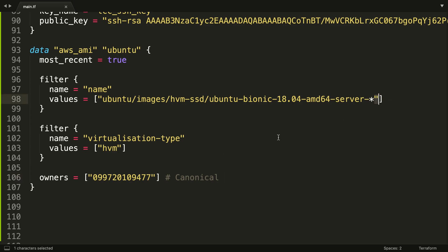We're also saying that the virtualization type is HVM, which is the latest virtualization type within AWS. You don't really need to worry about that too much, just make sure it matches HVM.